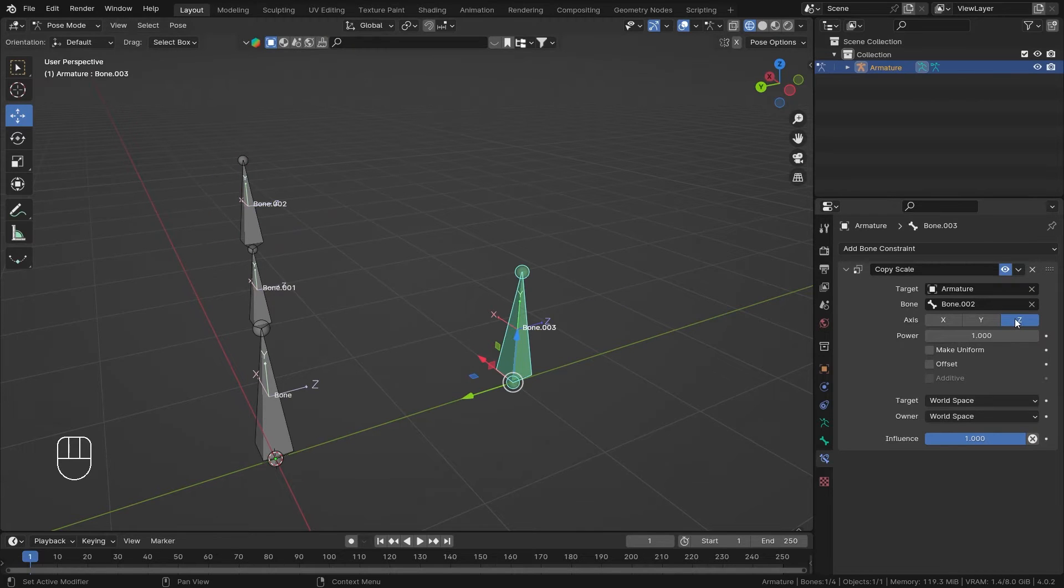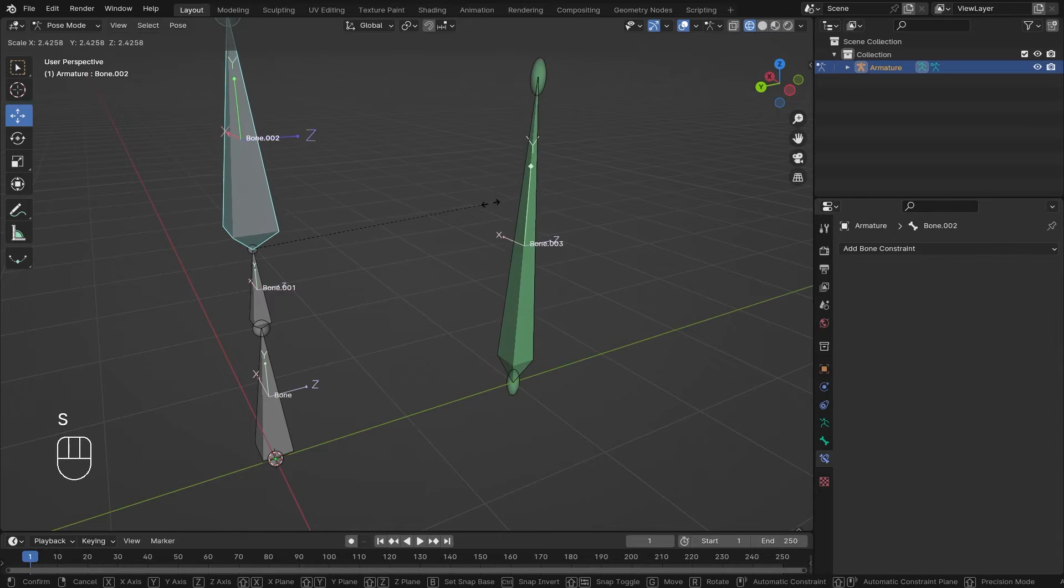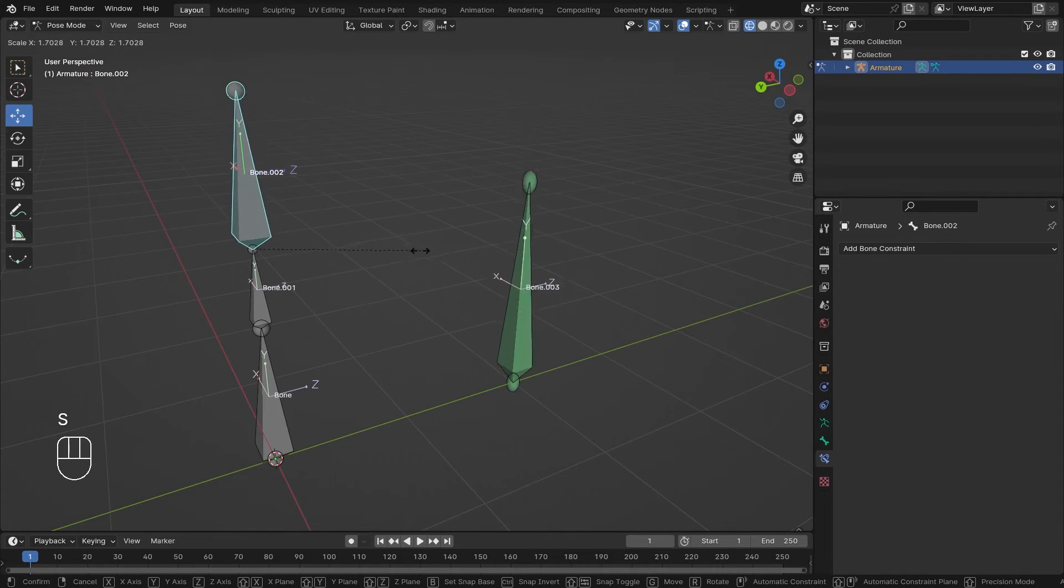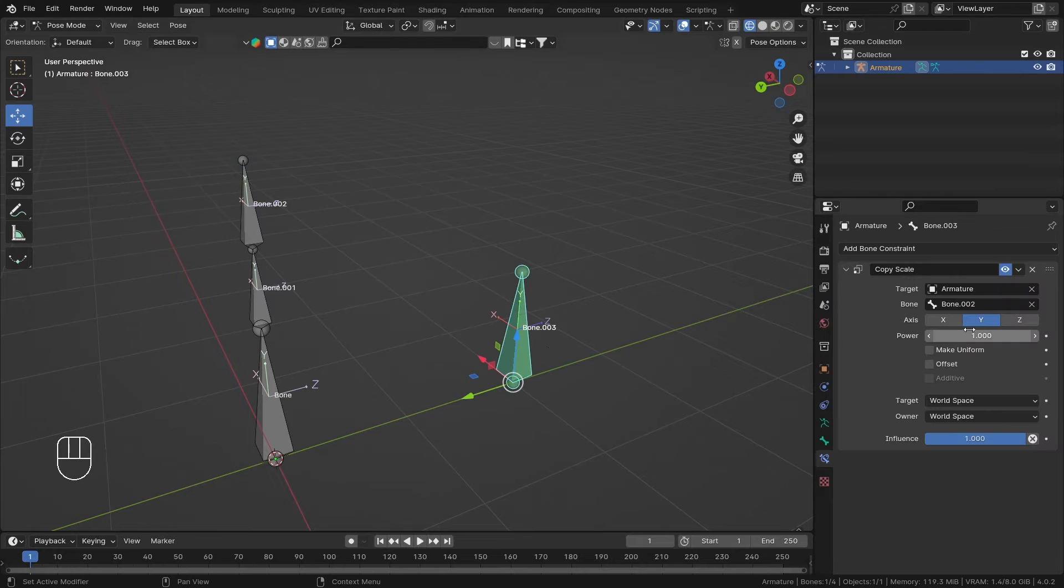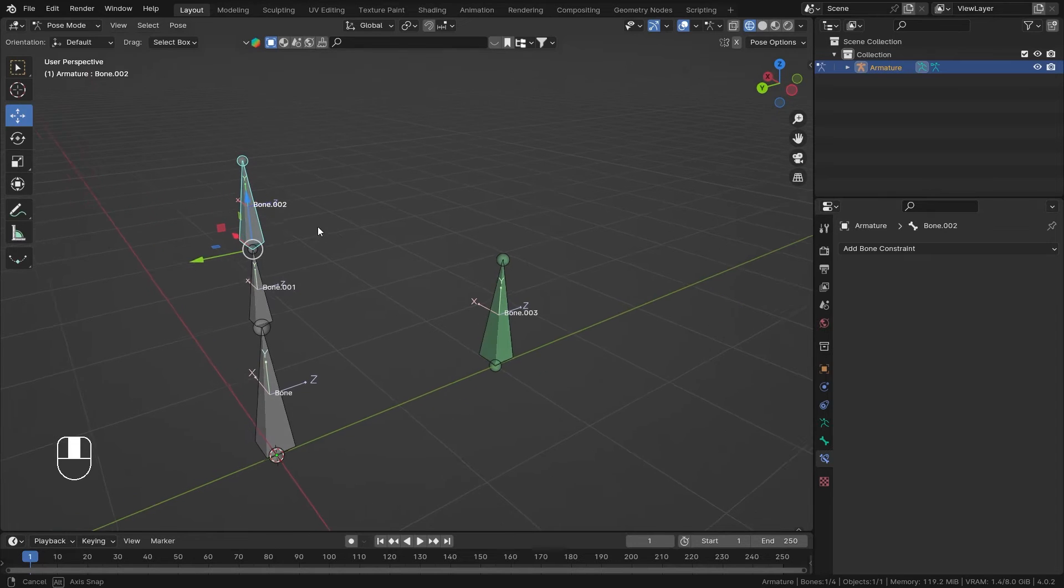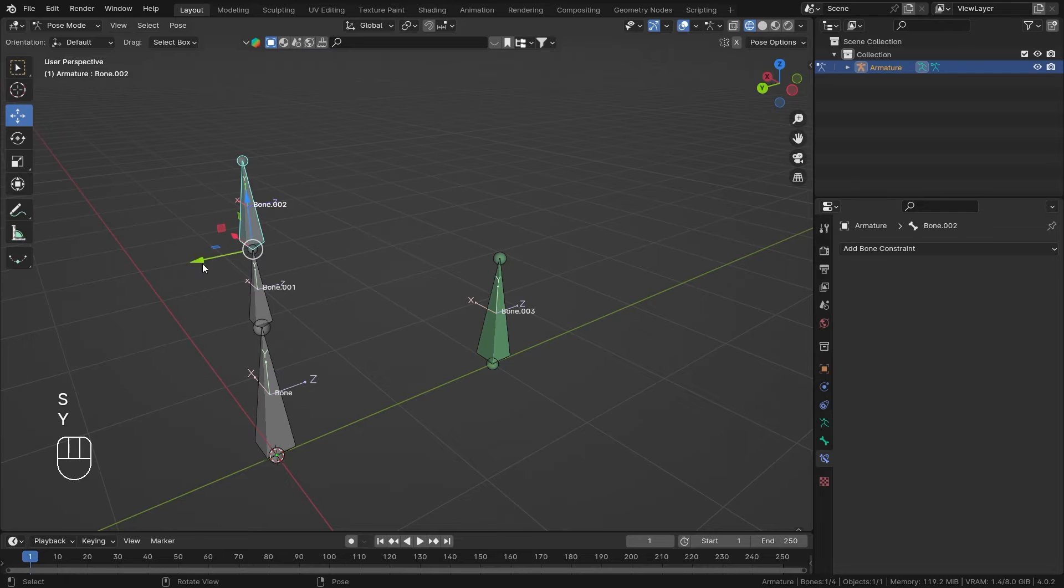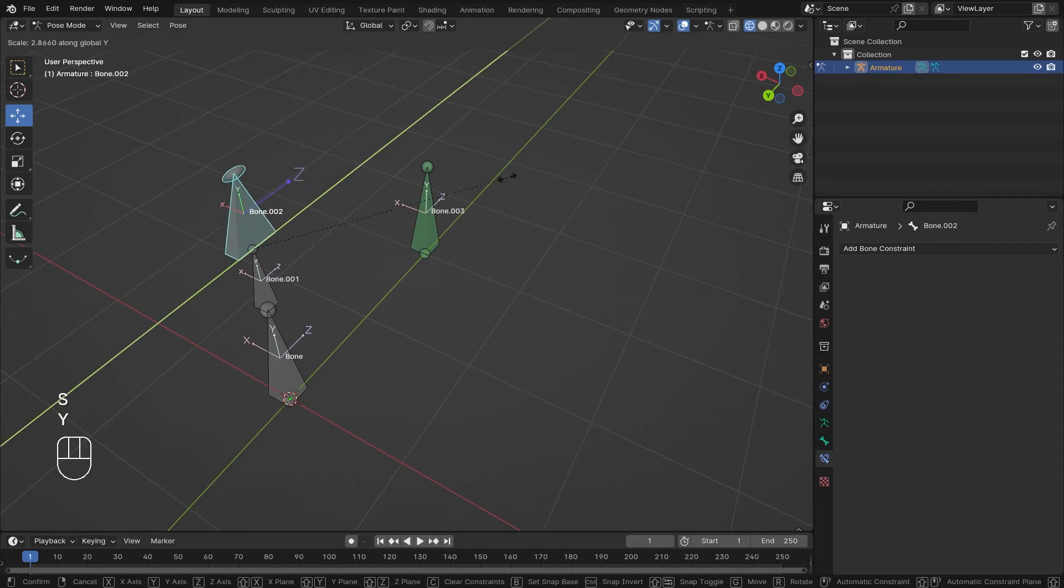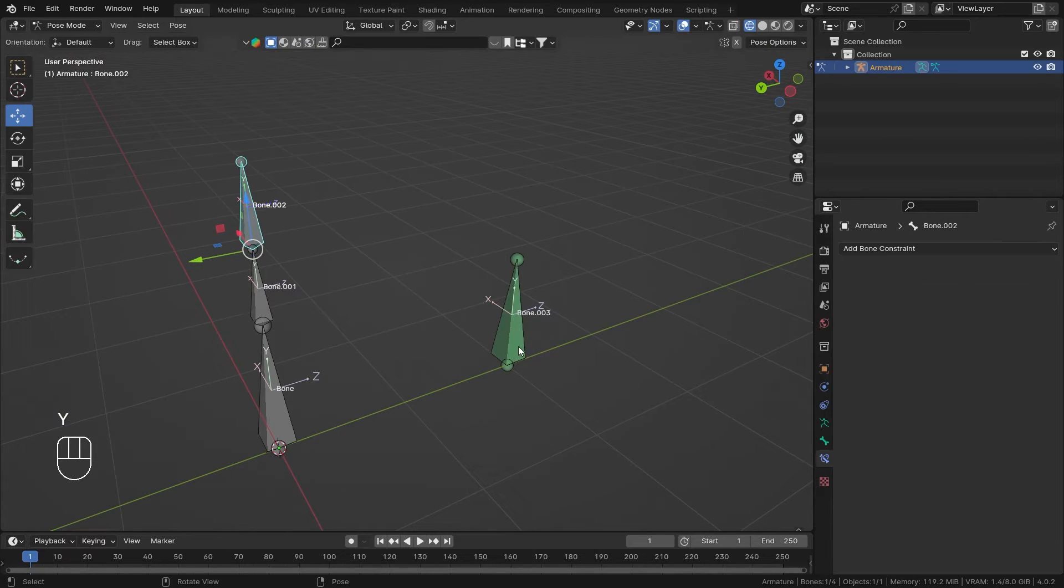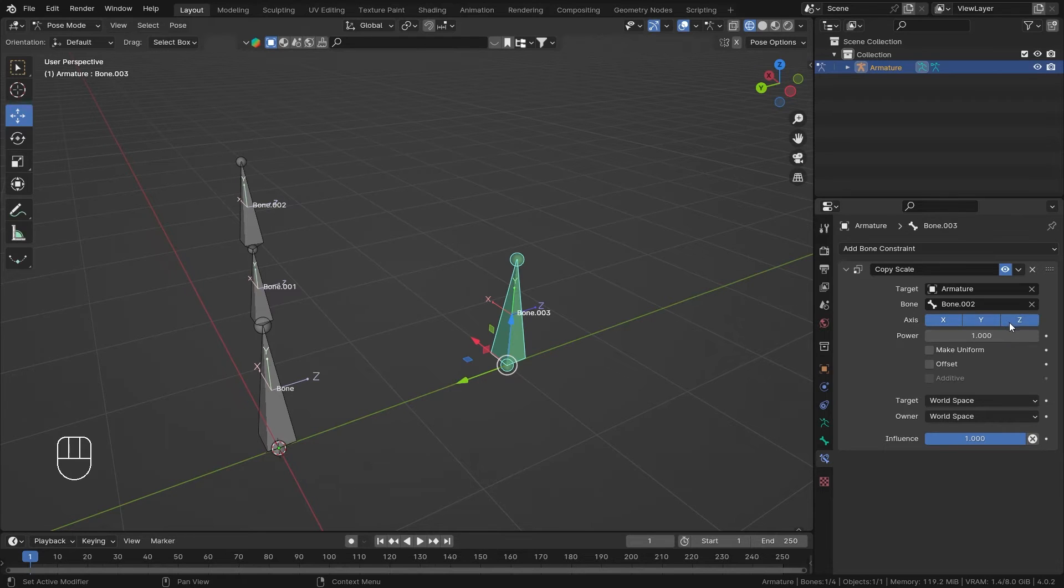Let me enable the Y and check how the result looks. Now it's only scaling it on its local Y axis. Keep in mind that the axis is in local space, so it doesn't matter if I scale this on the global Y. I'm scaling this on global Y but it's not getting affected, so just keep that in mind.